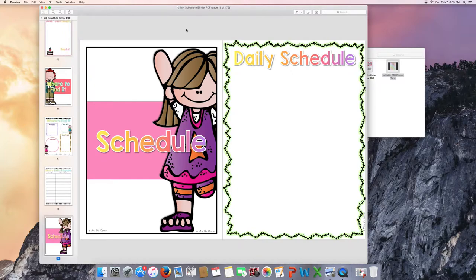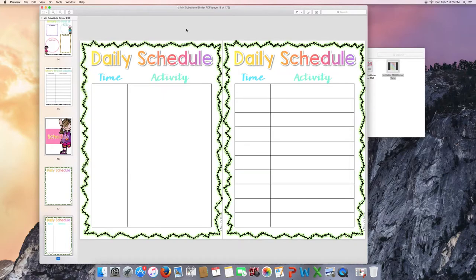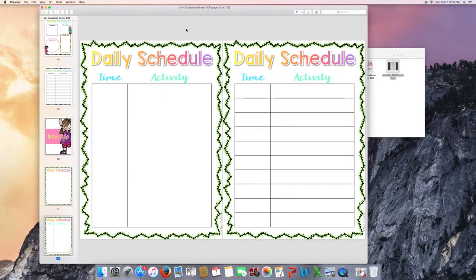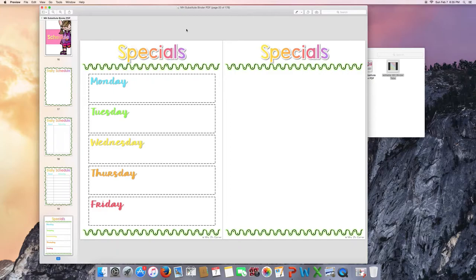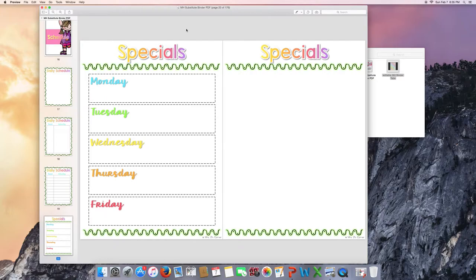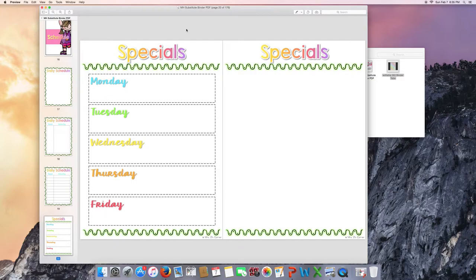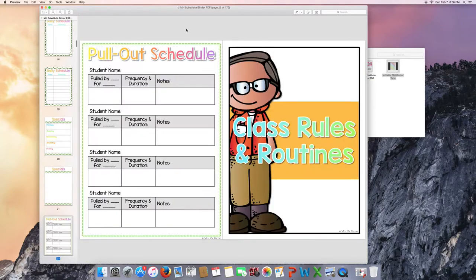The next part is the schedule. There is a blank page for you to put in your own daily schedule, or you can use one of the templates that I've provided for you. Include your special schedule. For those of you that have specific specials on a certain day of the week, there is a weekly special schedule for you there. For those of you who might be like my school, we have eight days of specials that are rotated so it's different every week. You can use the blank version and the editable version to add in your own boxes and text to create your own special schedule for the sub.